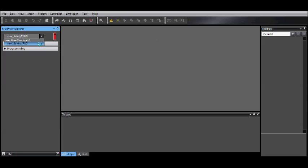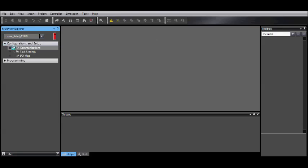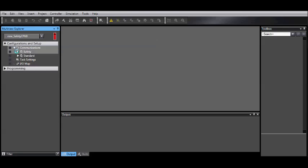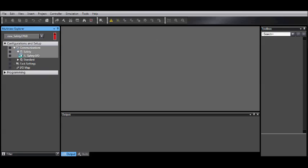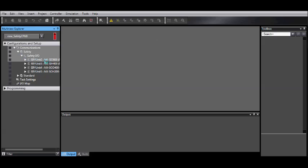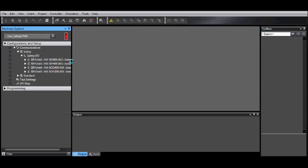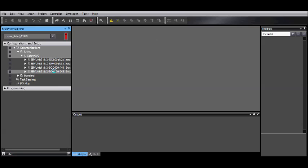Select the Safety CPU. Under Configurations and Setup, select Communications, Safety, Safety I.O., and then select the Module. In this case, it will always be an SIH-400.